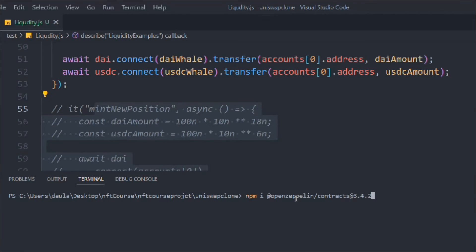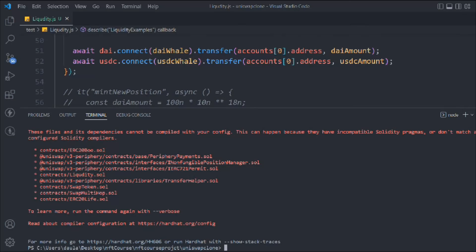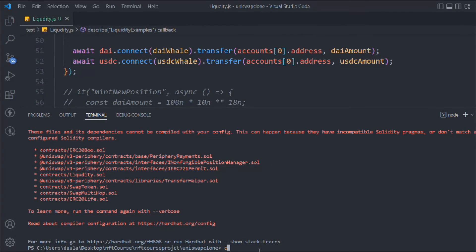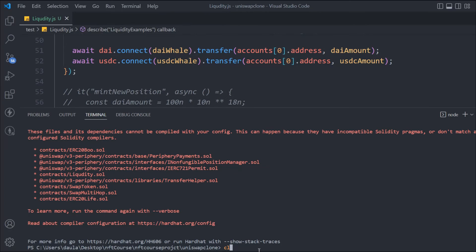Clear the terminal and rerun the test. We get a different error this time — it's coming from the configuration file: 'dependency cannot be compiled with your config.' The Uniswap contract and OpenZeppelin contract need specific Solidity versions, and we need to configure that in `hardhat.config.js`.